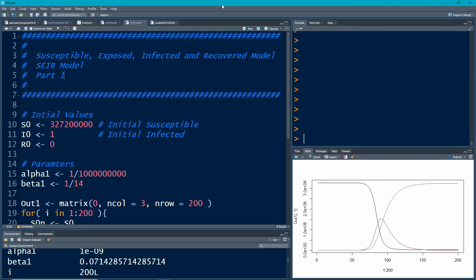Welcome to the R video tutorial on the susceptible, exposed, infected, and recovered model. This uses code from the last two videos, so if you haven't watched those yet you might want to go back. I don't want to reinvent the code every time, just demonstrate how to work through this as we move toward modeling COVID-19 data, which we'll get to later.